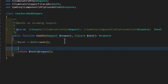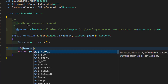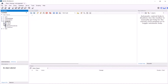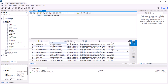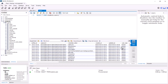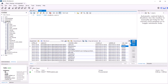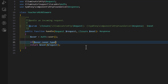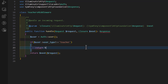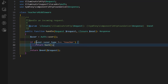Now write the condition. Open the database and go to the users table — students and teachers are differentiated by a user_type field. So type: if user type is not equal to 'teacher', return back(). This will redirect the user back to the page they came from. Save the file — the middleware is ready.